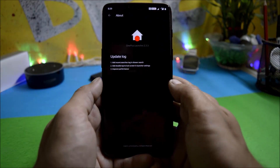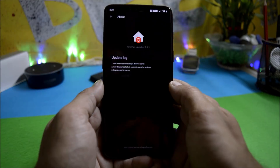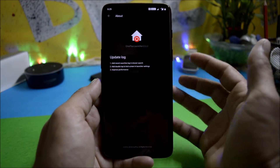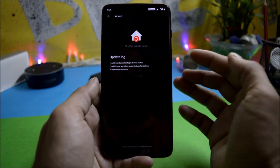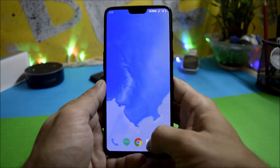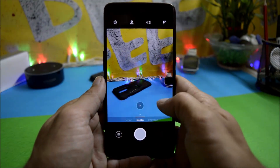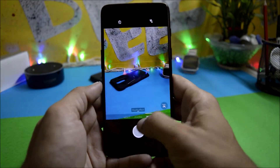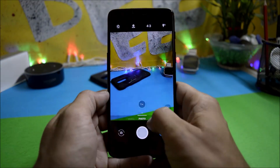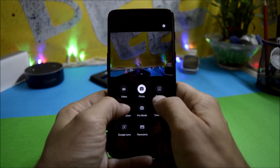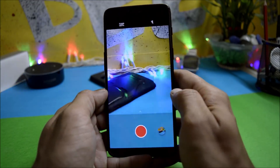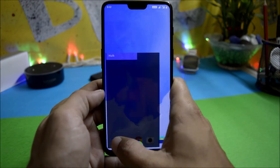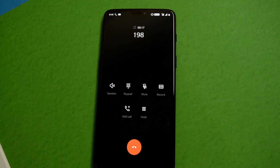Moving on to the launcher — it has still not been updated, as you can see it is version 2.3.3, whereas on other OnePlus devices like the OnePlus 5 and 3 we already have OnePlus Launcher 2.4. The camera application works fine with no issues. Portrait mode is still not available on this build, but slow motion at 480 frames per second is now available, which was missing in the previous build.